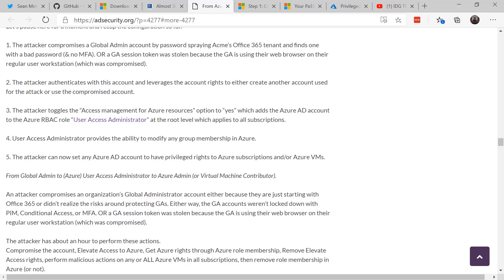On your global administrator accounts in particular and all user accounts on all roles that are in Office 365. So everyone from A to Z in your organization should have multi-factor authentication on every Office 365 account.